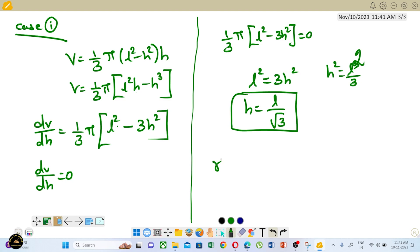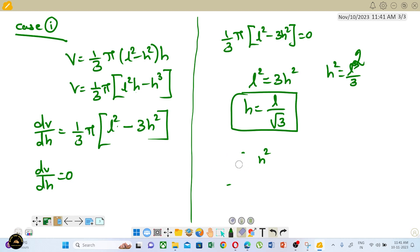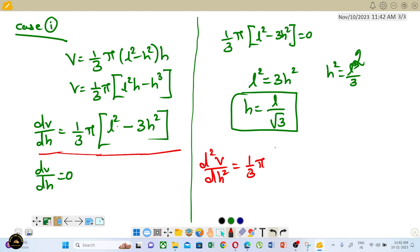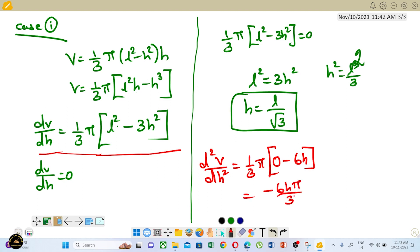Now R² equals L² minus h². We need to confirm this is a maximum or minimum — we will prove it using the second derivative. We will find the second derivative.